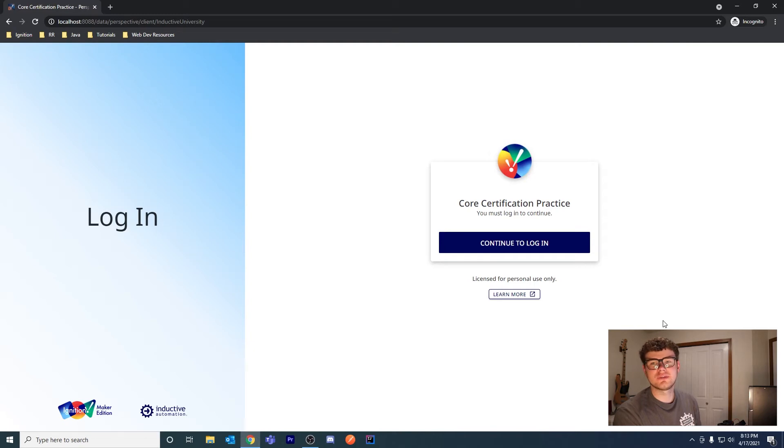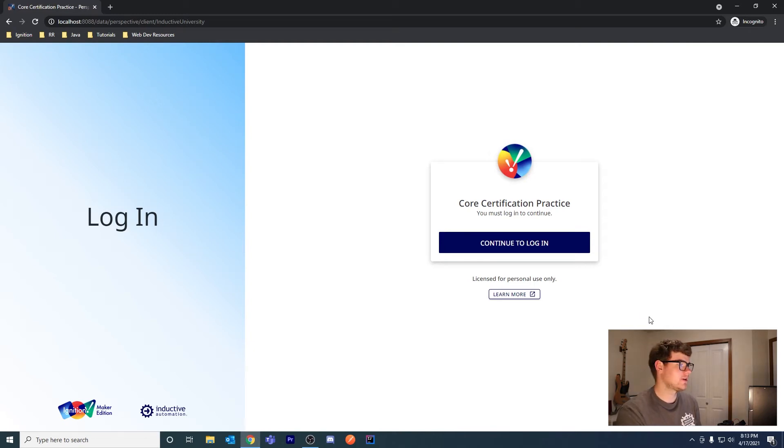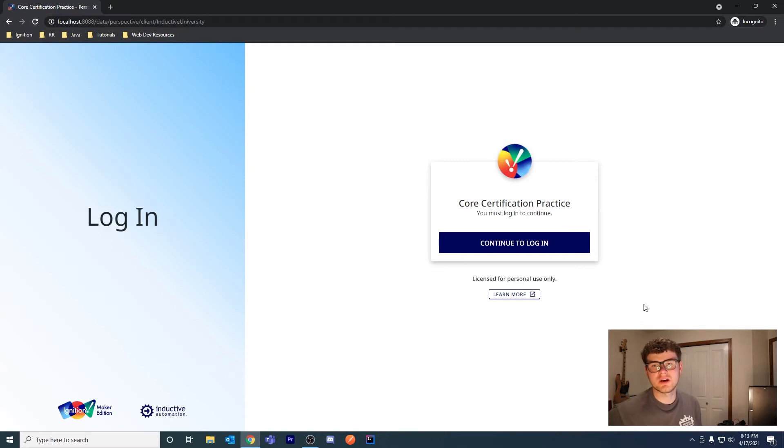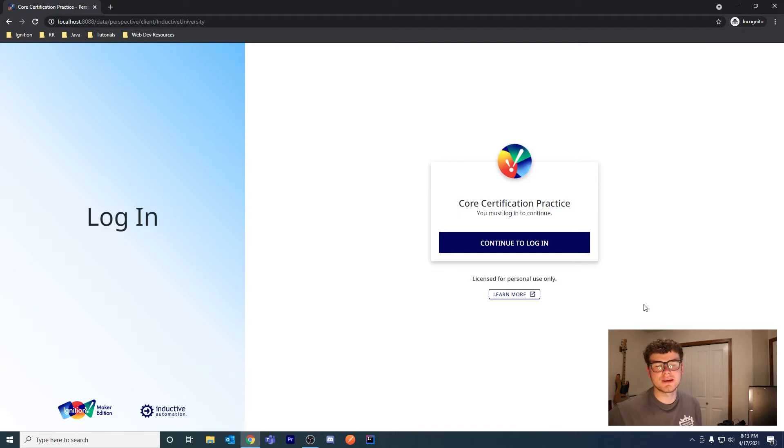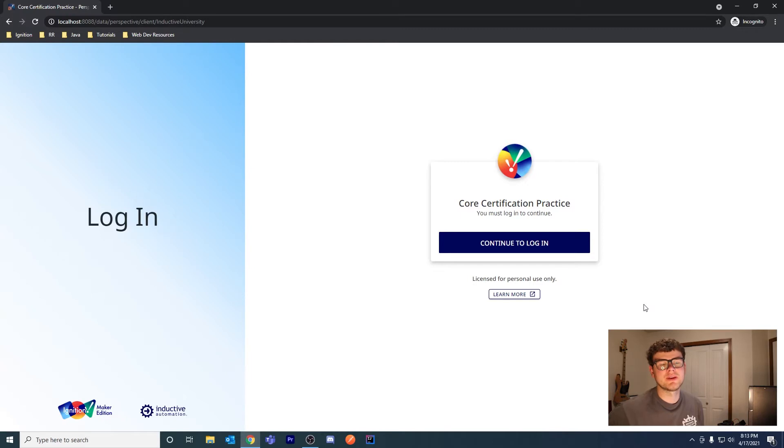Hi everyone. In this video, we're going to add a custom IDP to our Ignition gateway. In this case, we're using Auth0, but you can use Okta, Active Directory, Azure Active Directory, Ping, or many other IDPs to authenticate into Ignition.